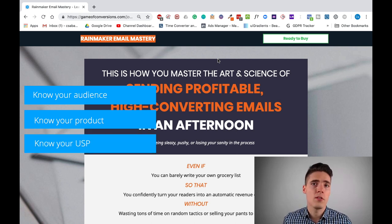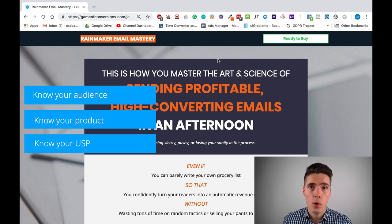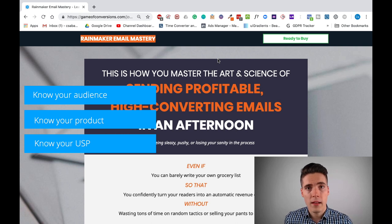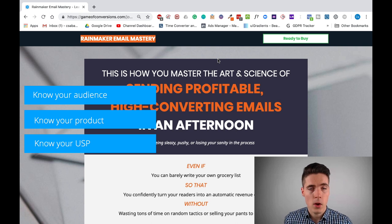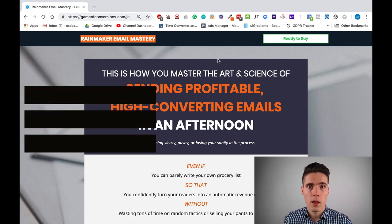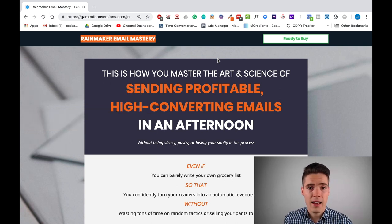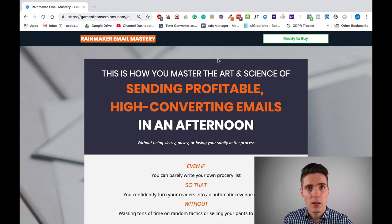Third, you also need to know why your product is different from all the others, why it's awesome, and what your unique selling proposition is — what you do better than somebody else. So with that out of the way, let's get into this sales page and I will break down every single element that's here and the specific reasons behind them.